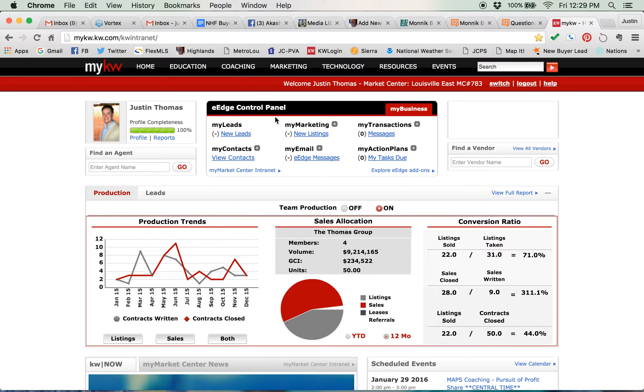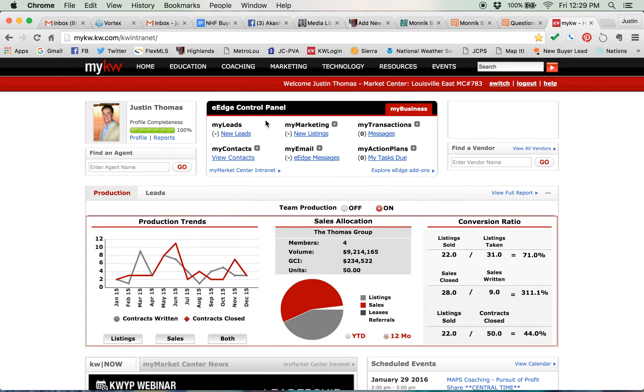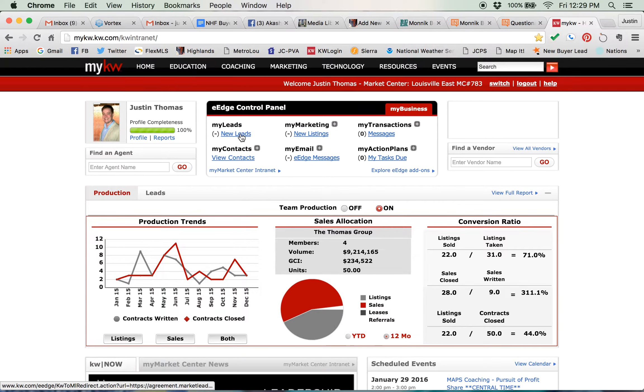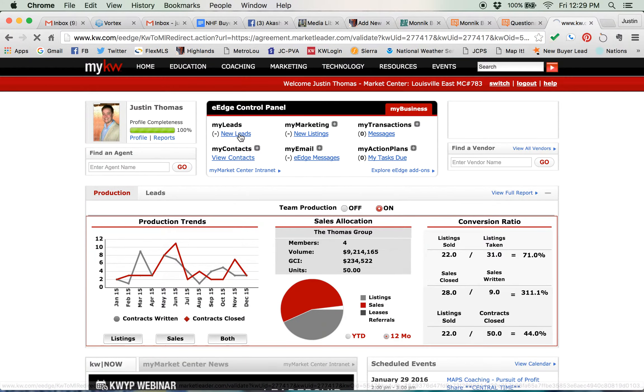There are a few steps that you have to take to get there, but it's very easy. So inside mykw.kw.com, once you log in, you're going to see this and click on New Leads.